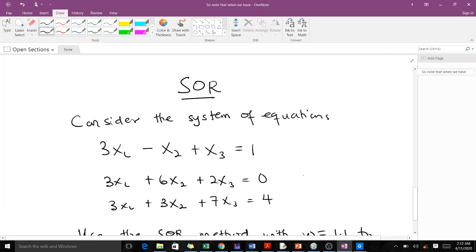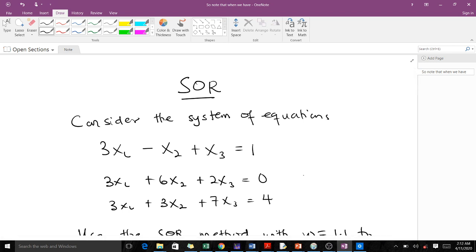Good day, welcome to today's lesson. In our previous lesson we introduced the SOR, went through how to use it, the differences it has with the Gauss-Seidel, and the similarities. We are going to throw more light on the SOR by solving an example with it.